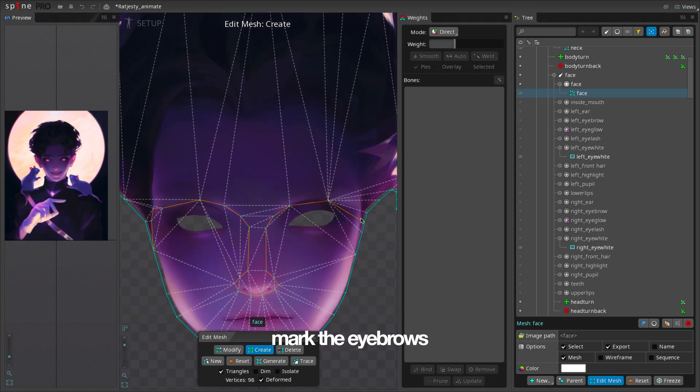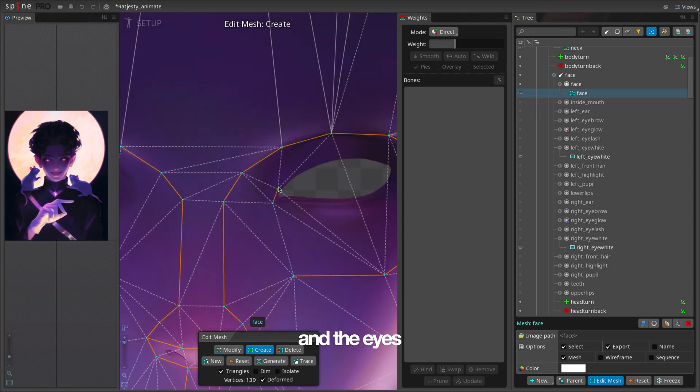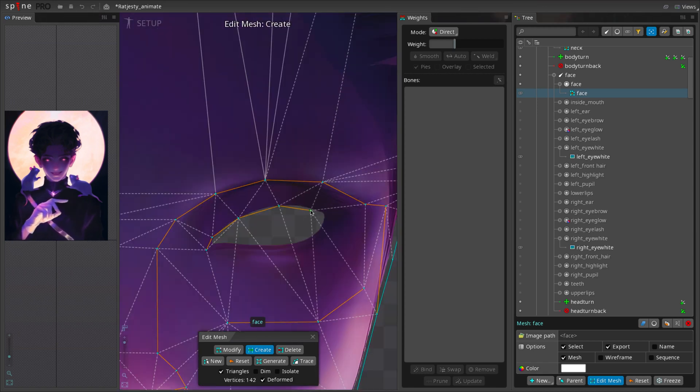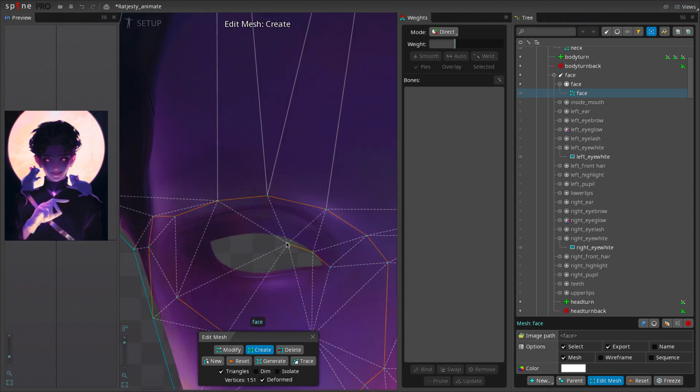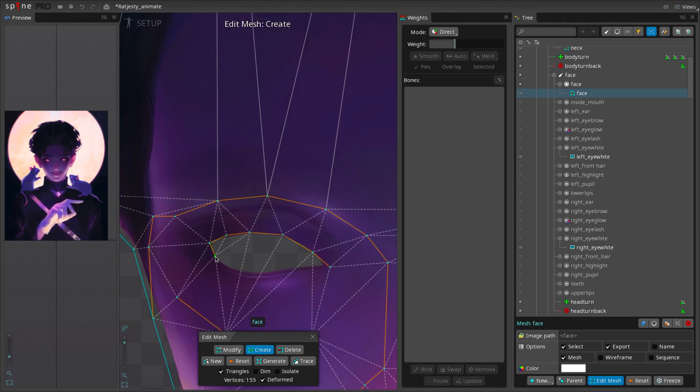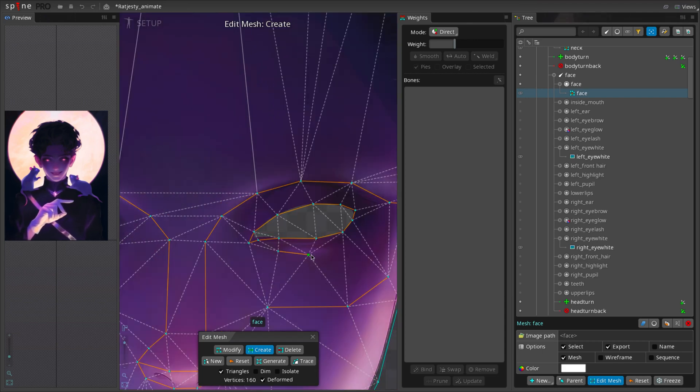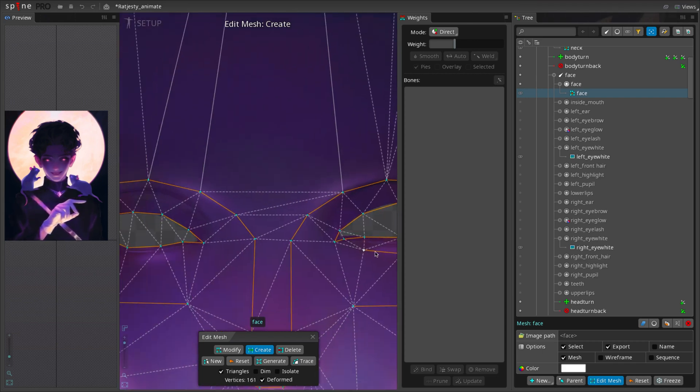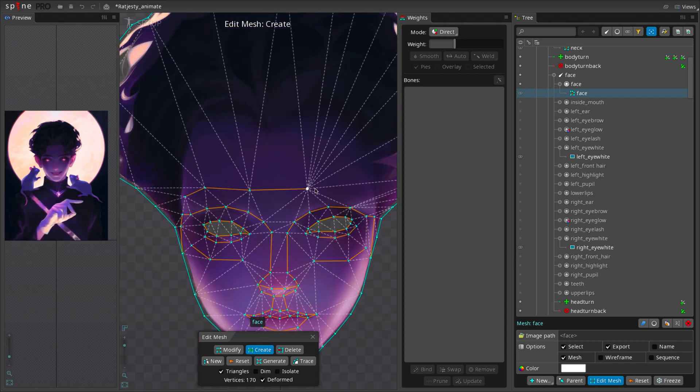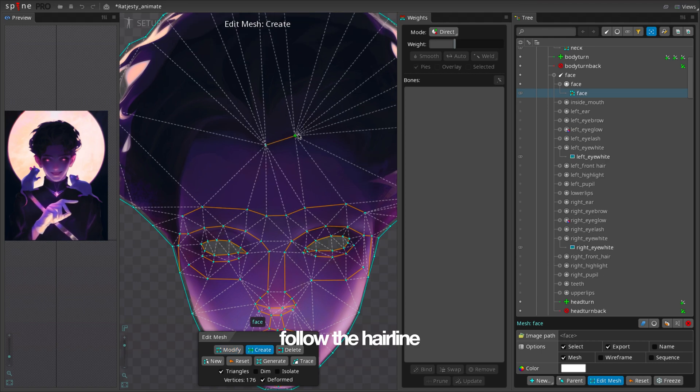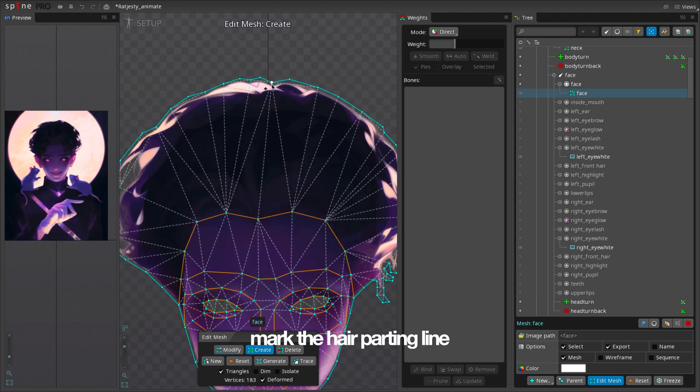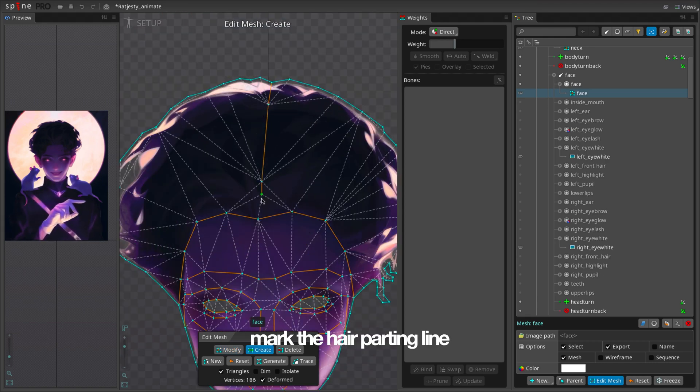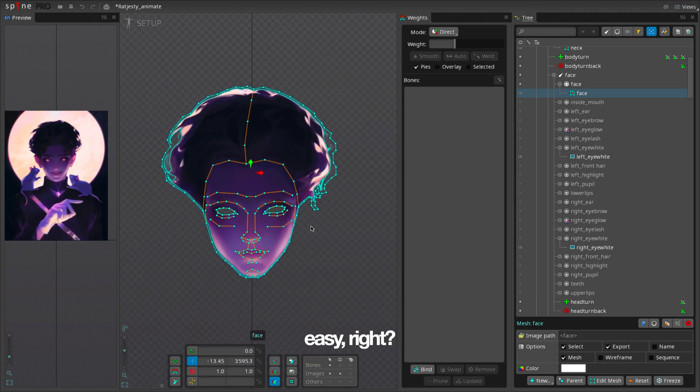Mark the eyebrows. Don't forget the cheeks and the eyes. Follow the hairline. Mark the hair parting line. Now the mesh is done. Easy, right?